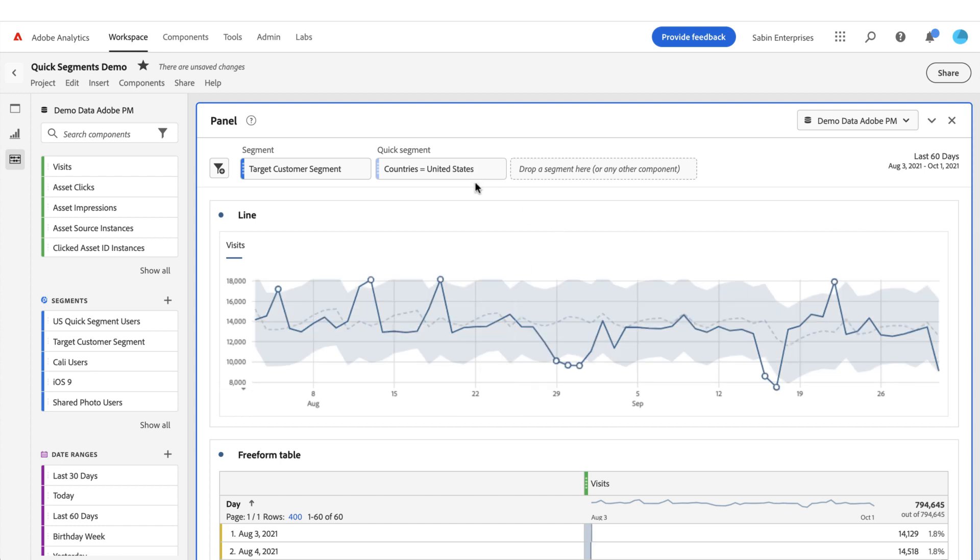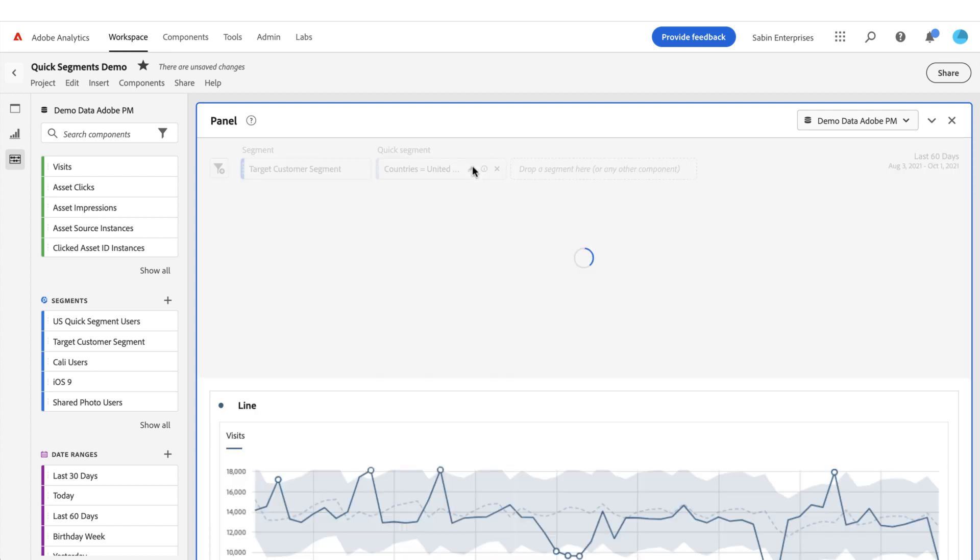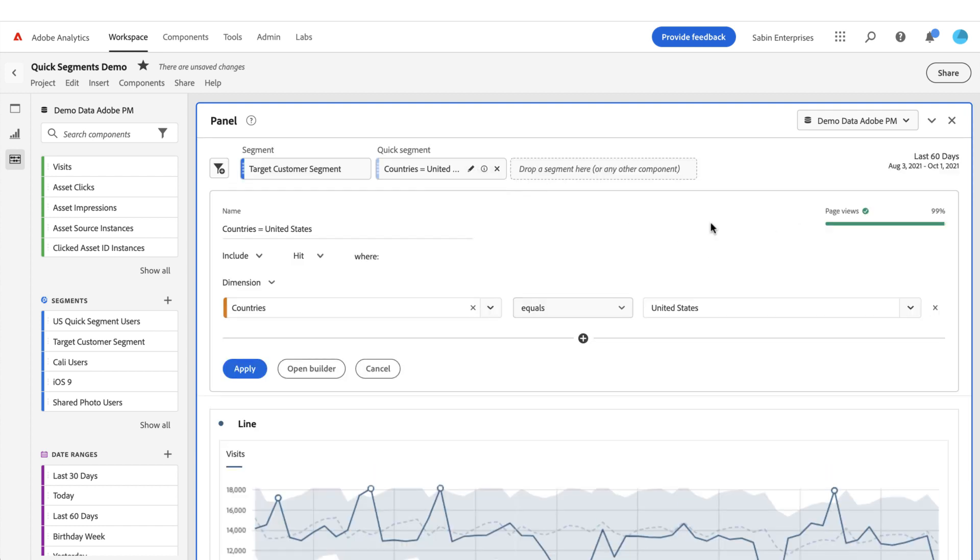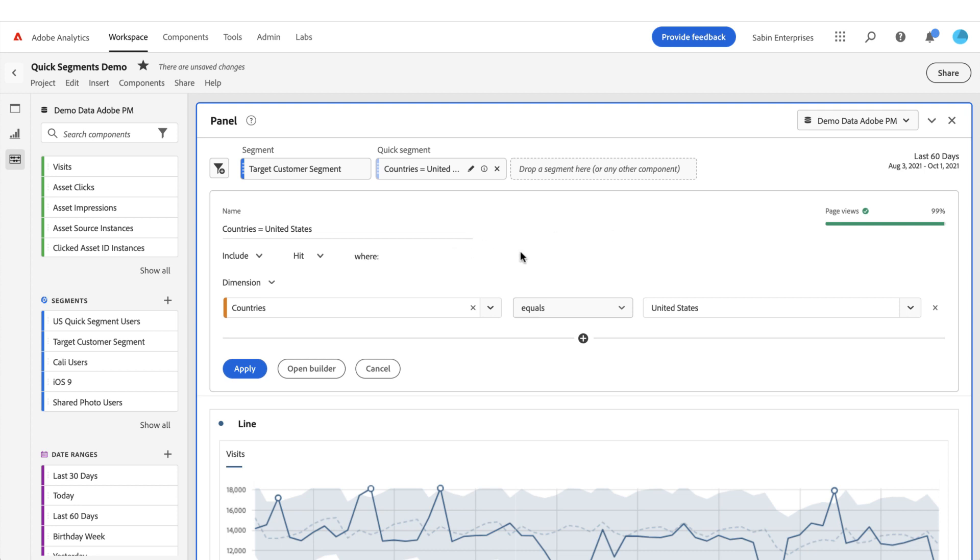A couple of other things to note: when you're building a segment, if you run into a case where there isn't any data, it'll be red with a little warning. If you want to still continue because you're expecting data to come at a later date or your date range just needs to change, you can still continue. You hit apply, it'll give you a little warning, and then you can continue anyways.